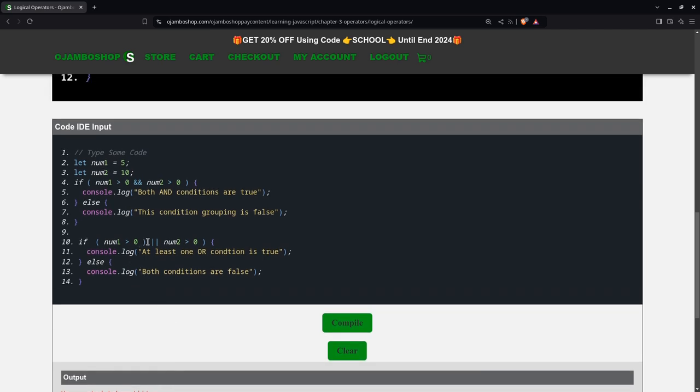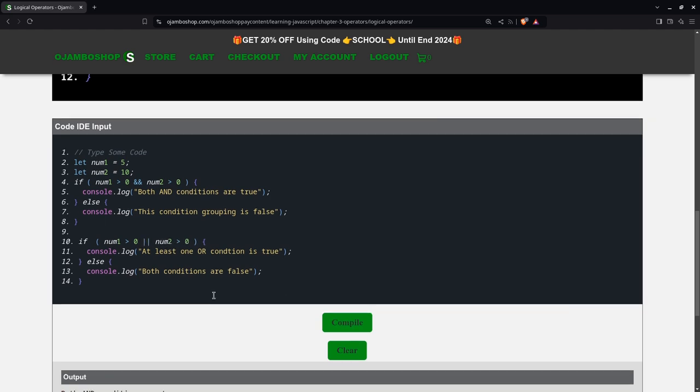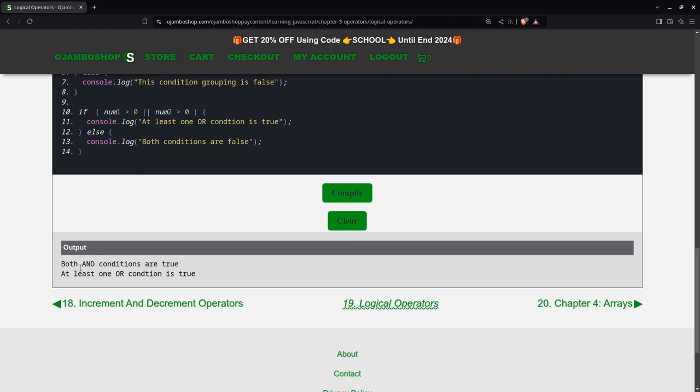Oh, I made a mistake here. This shouldn't be here. You see, both and conditions are true. At least one or condition is true.